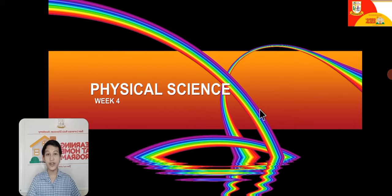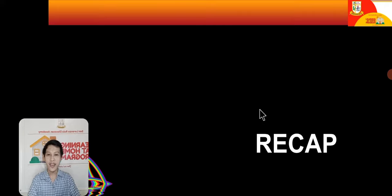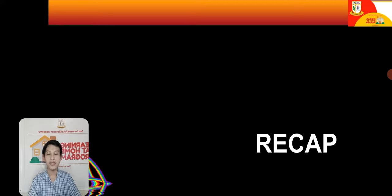But before we start with our new lesson, let us do a recap of what we studied last week. I discussed astronomy, the different models of the universe, and the different astronomical phenomena observed by scientists before the advent of telescopes. We also began studying physics, starting with mechanics.